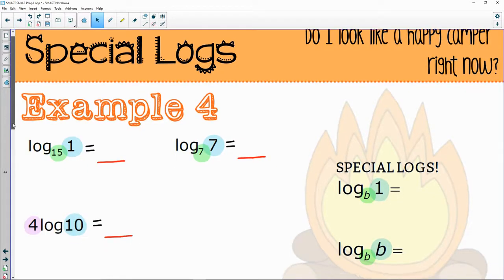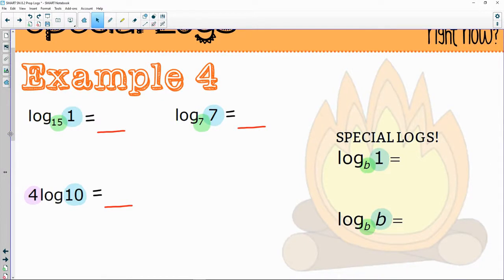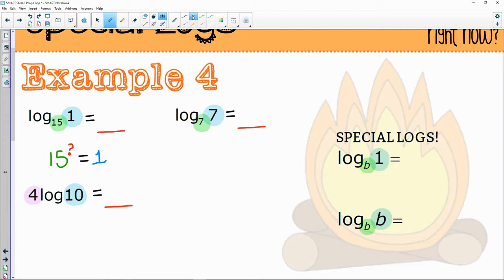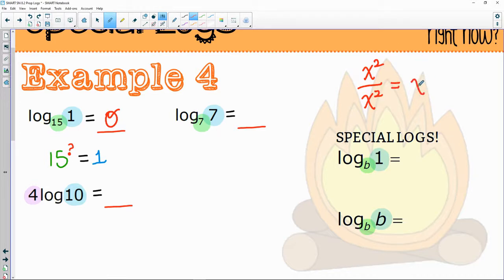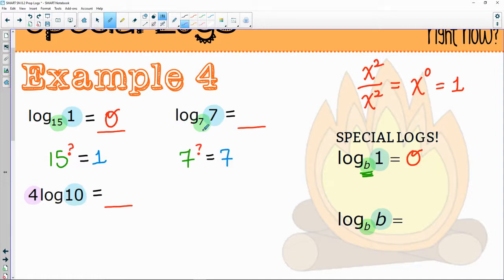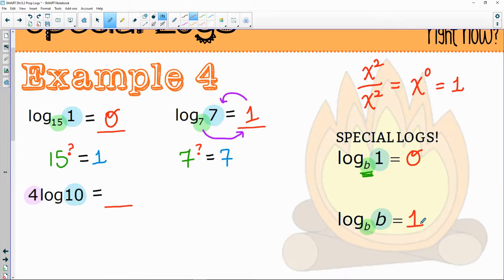What are some special logs? Log base 15 of one: 15 to the what gives me one? The zero exponent always gets us right back to one — think of it as x squared over x squared, everything cancels to give one. Then log base seven of seven: seven to the first is seven, so when your base matches your argument, you get one.